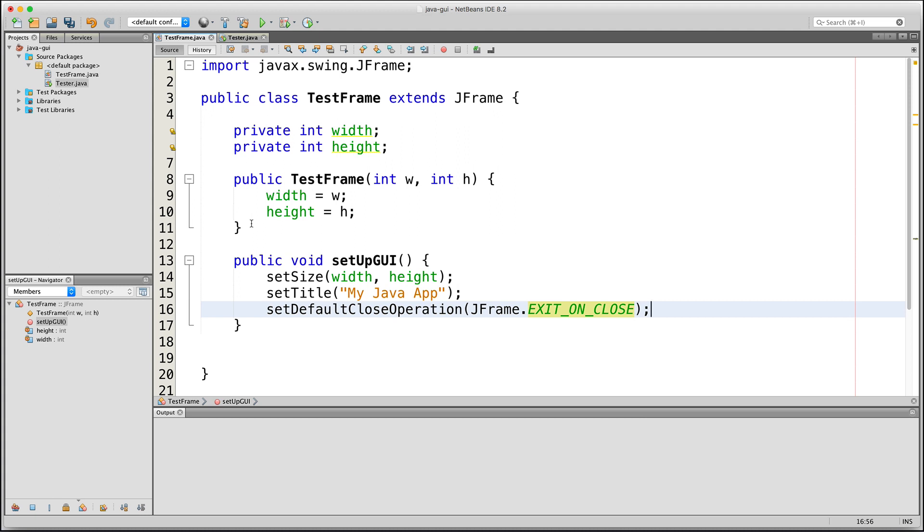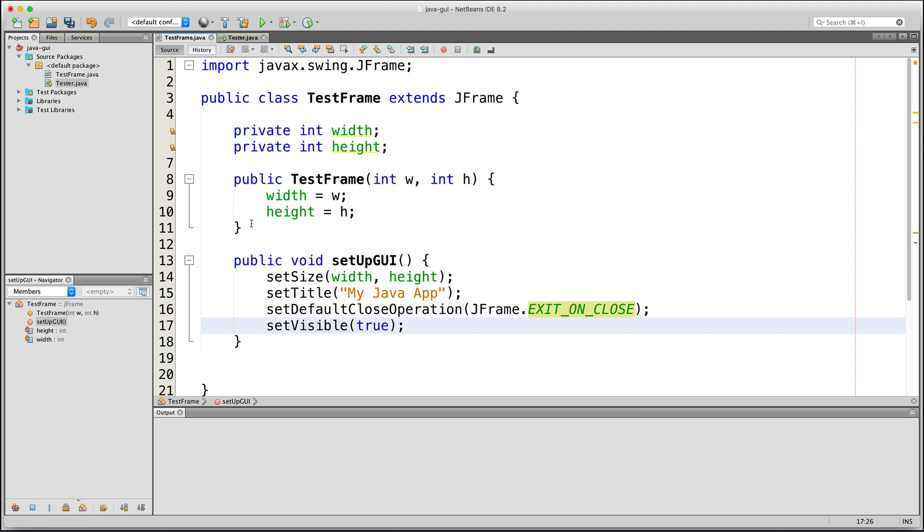And then finally, we have to show the window by invoking the setVisible method and giving it a value of true. This usually comes at the end because you want to set the other things first before you set the visibility to true.